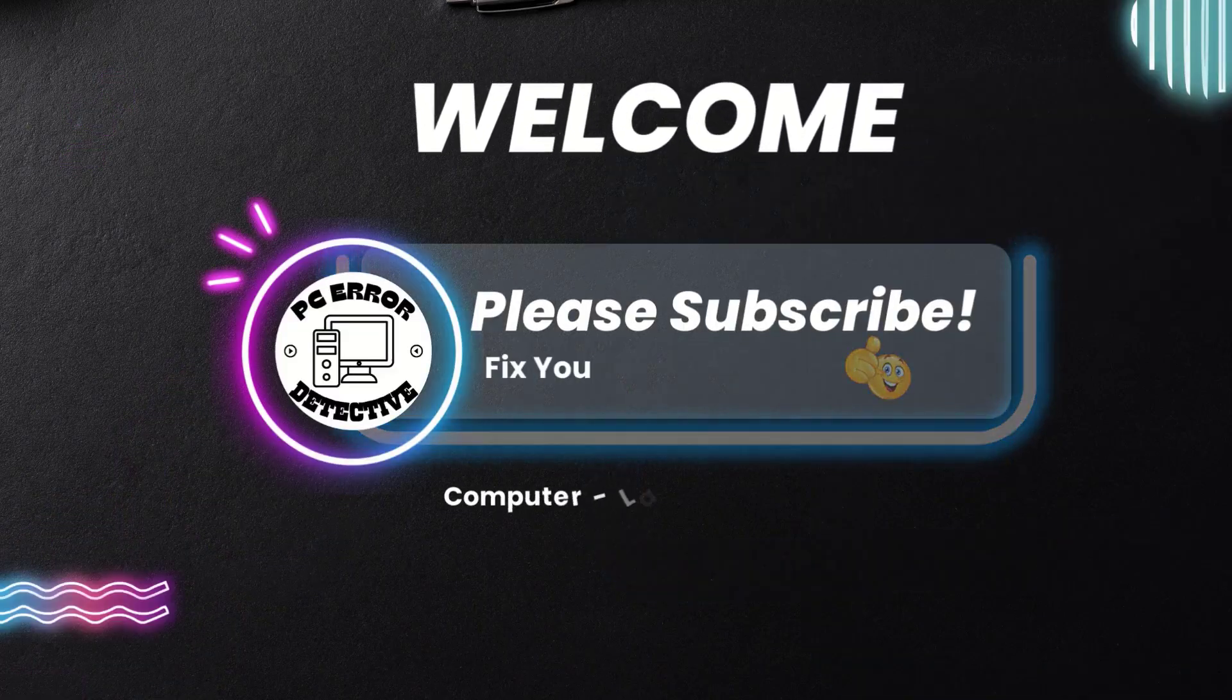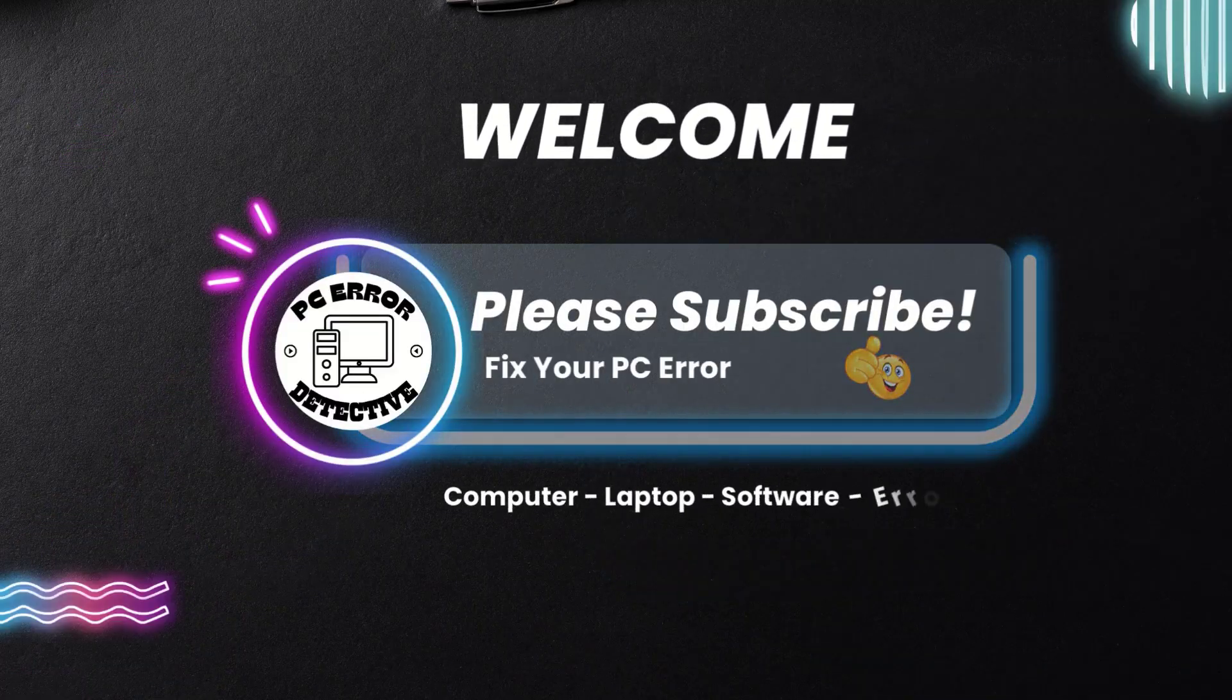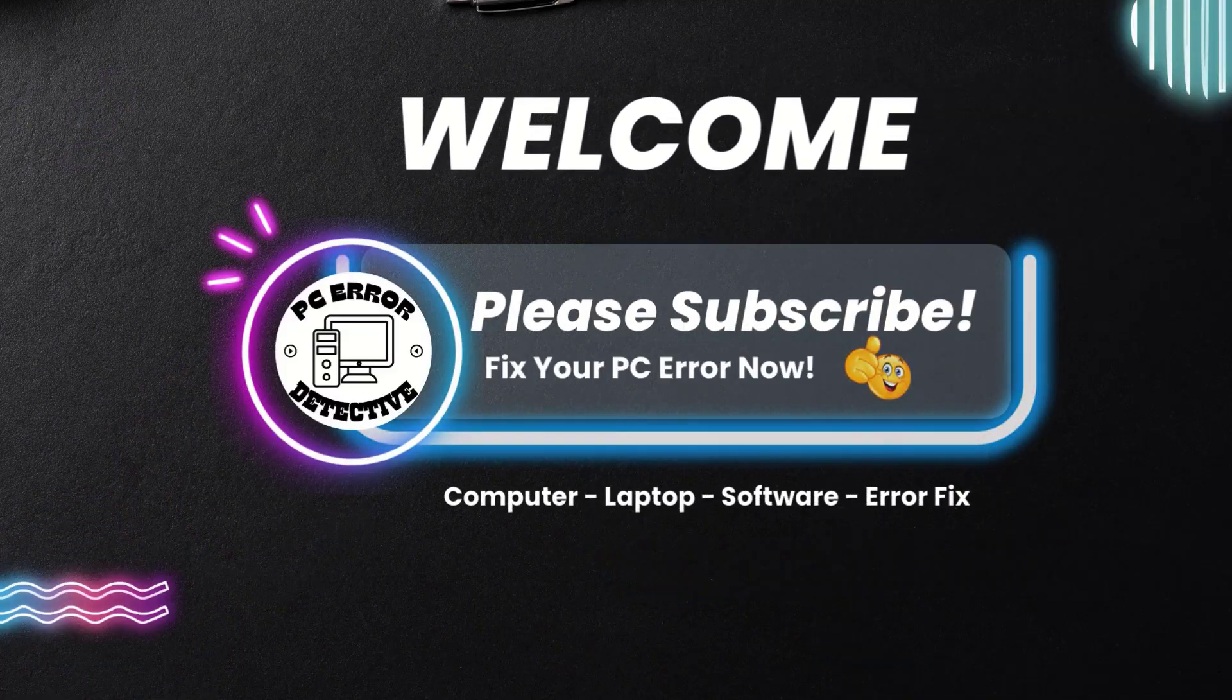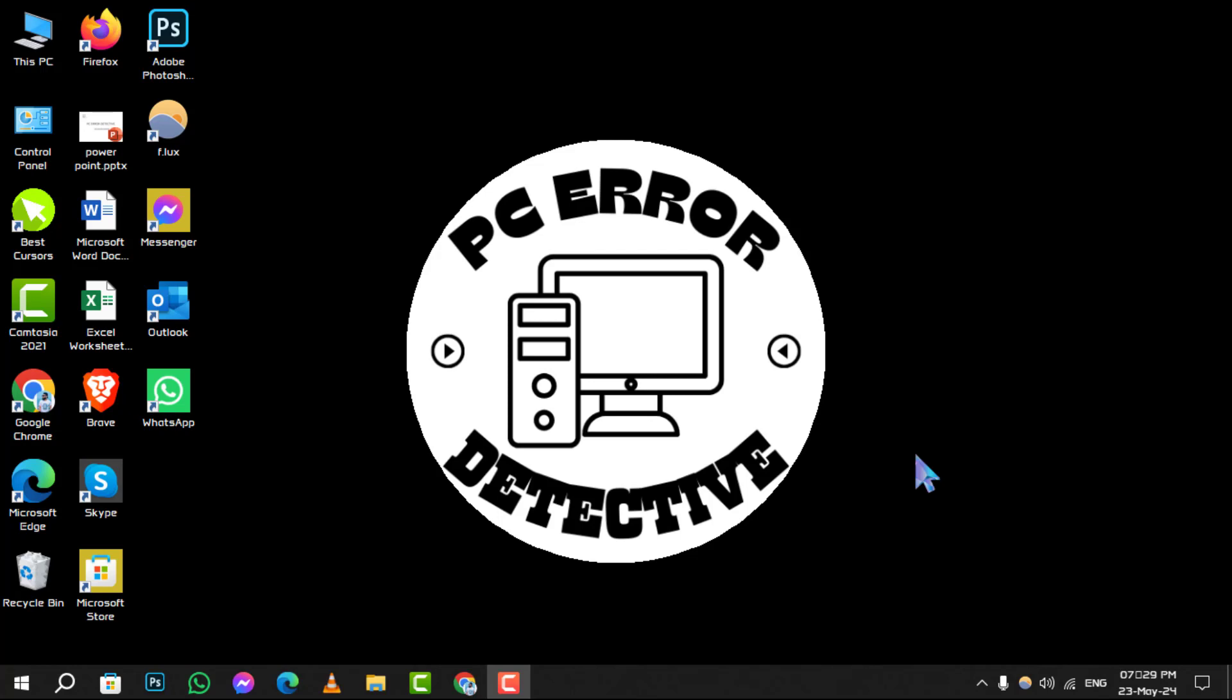Welcome back to PC Air Detective. Today, we're diving into the exact steps on how to delete a Microsoft account in Windows 10. Before we start, don't forget to hit that subscribe button for more helpful tech tips.